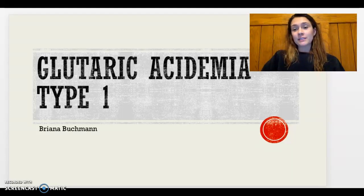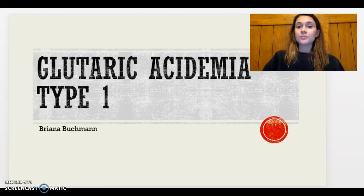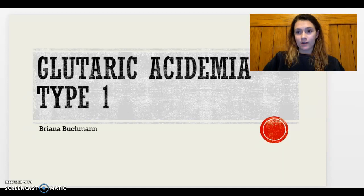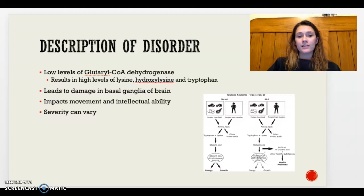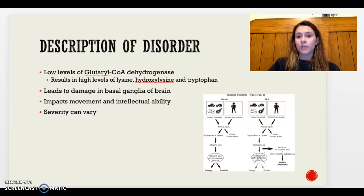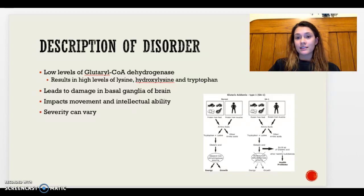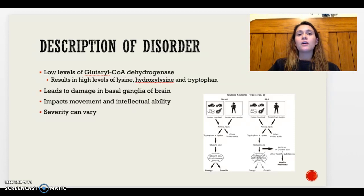My name is Brianna and my presentation is on Glutaric Acidemia Type 1. This disorder is caused by low levels of an enzyme known as Glutaryl-CoA dehydrogenase, which helps to break down lysine, hydroxylysine, and tryptophan. When this enzyme isn't working, it causes high levels of these amino acids.